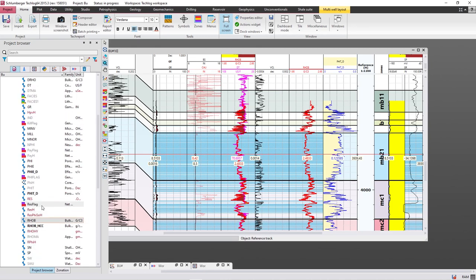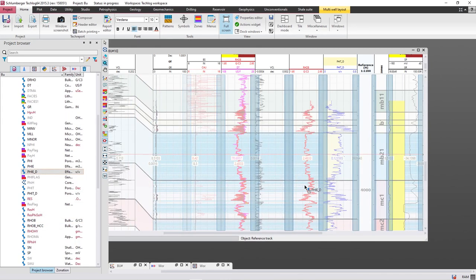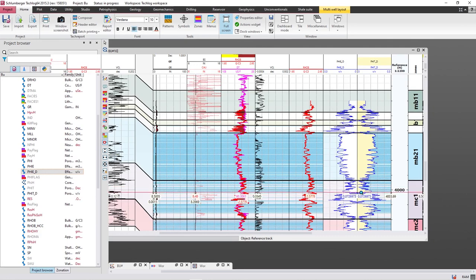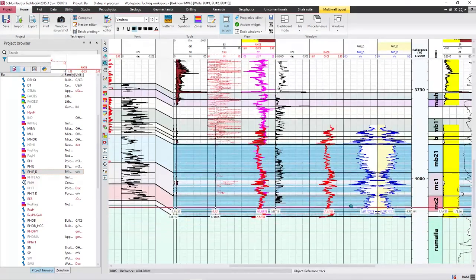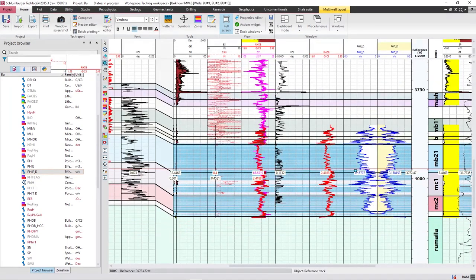As you can see, the effective porosity curve is already saved here and you can display it too. That's what I have for today's video — thank you for watching and see you in another video.